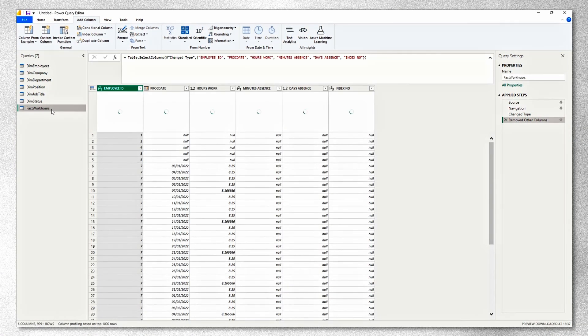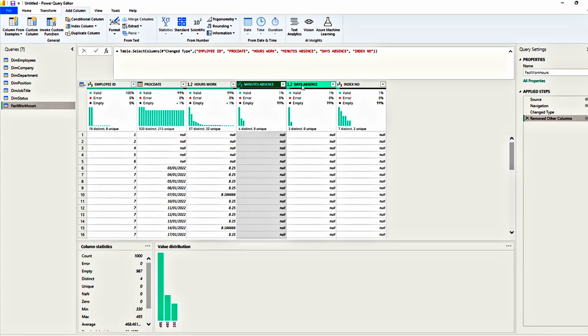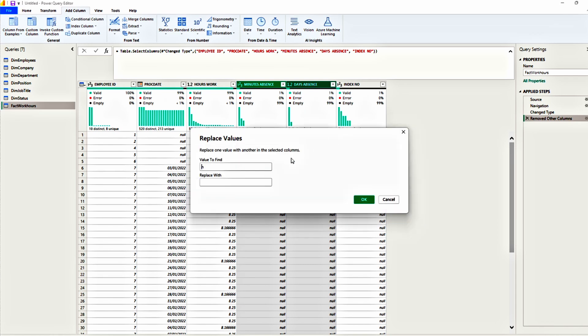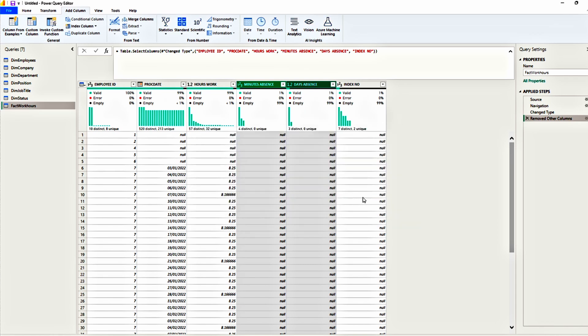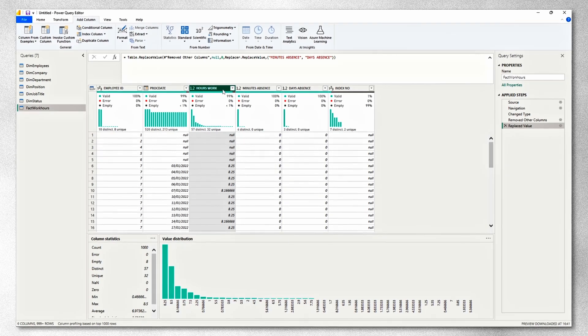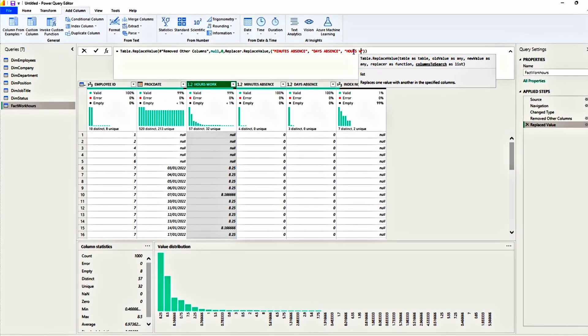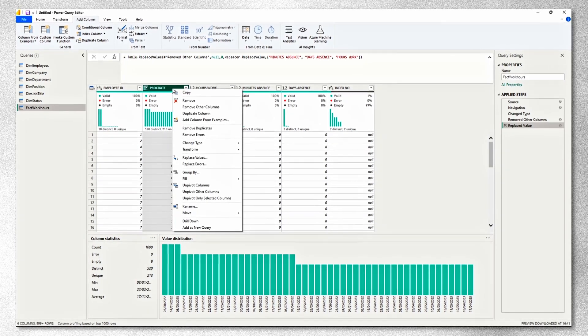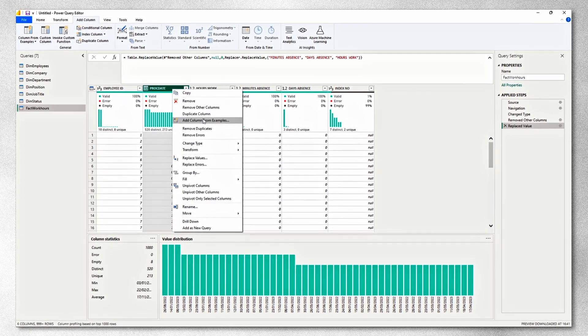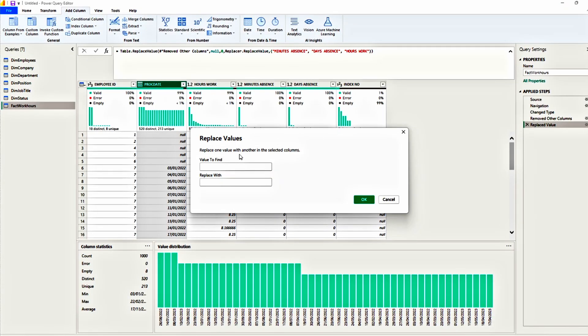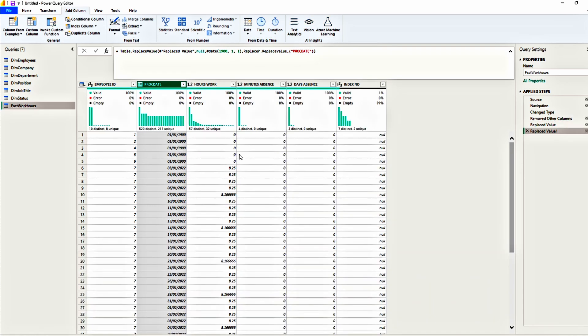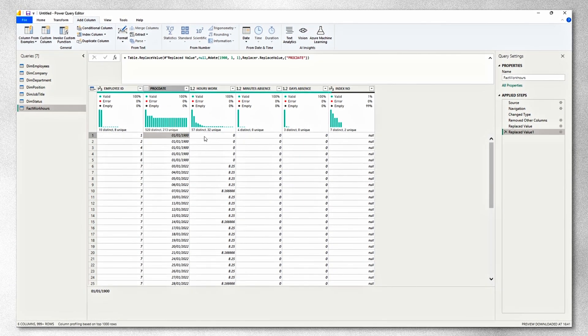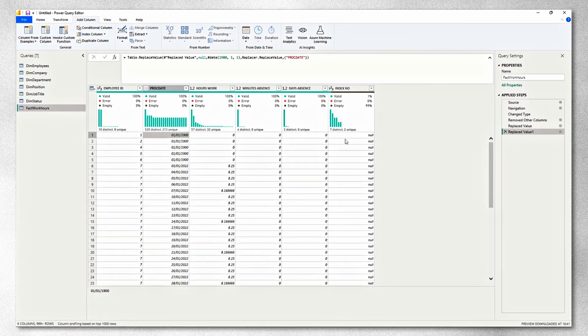And the final table is the fact work hours. First of all, we want to replace the null value in the minutes absence and day absence. And we will replace them with zero. So select both columns. Replace values. Replace null with zero. Of course, we need to replace it in the hours work as well. So select the step. And all you need to do is insert a new column. This would be hours work. This way, we can keep one step for the replacement of values. Now, in the process date, we will use the same principle that we used with the leave date from the dimension employees. So we will choose replace values. We will replace null with first of the first 1900. Remember, you will have to exclude this day from any calculation you will do in your report later.